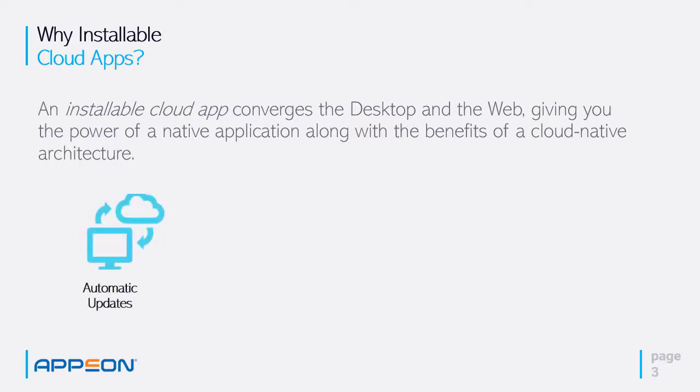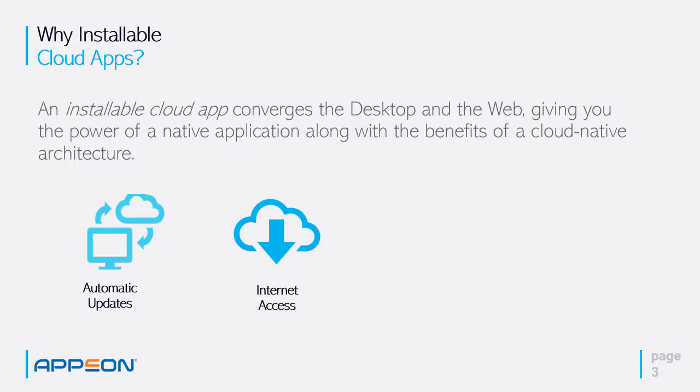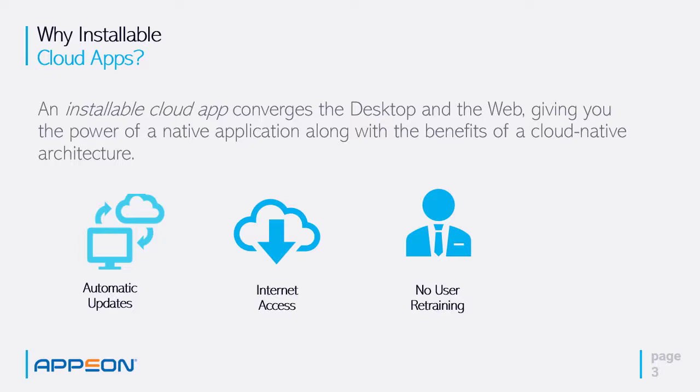Because the application is stored in the cloud, basically on a web server, automatic updates are automatically pulled from the web server. All the end user needs is internet access. And there's no user retraining because the application looks and feels exactly the same.